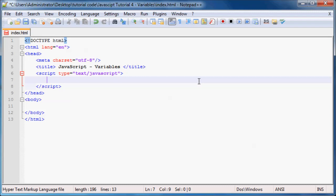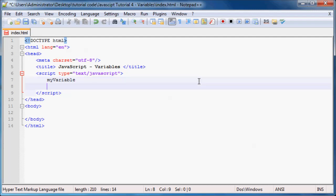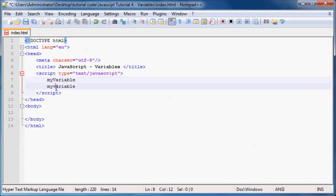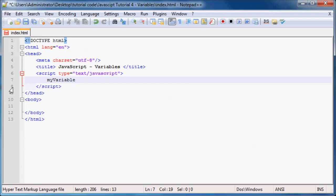A variable name is case sensitive. So if you name your variable myVariable with a capital V, that is not the same as naming your variable myvariable with a lowercase v. These are not the same thing — even though they both turn green when I highlight them. If you are going to use a capital letter, you have to use that same capital later on again.